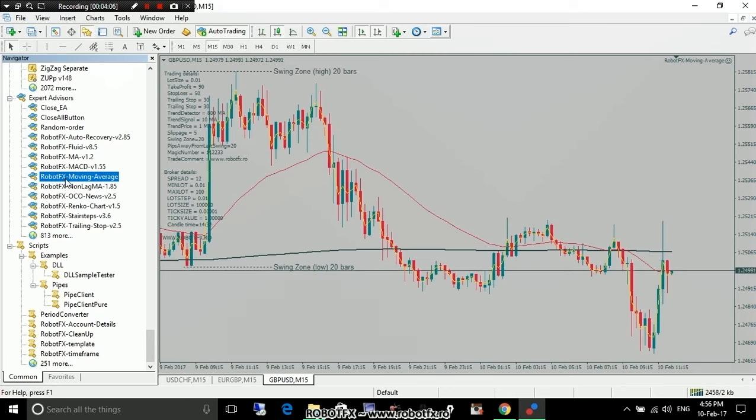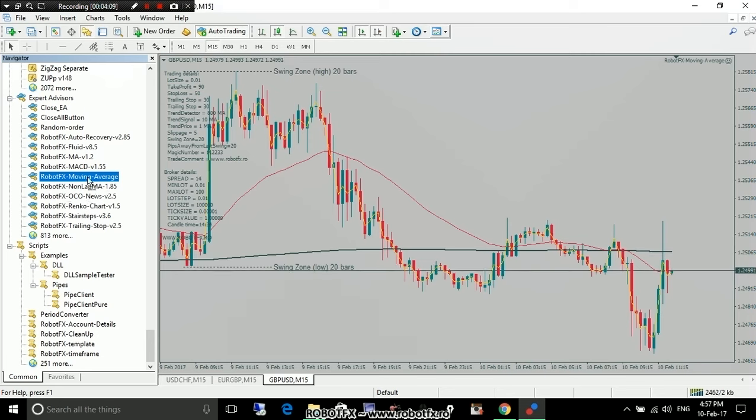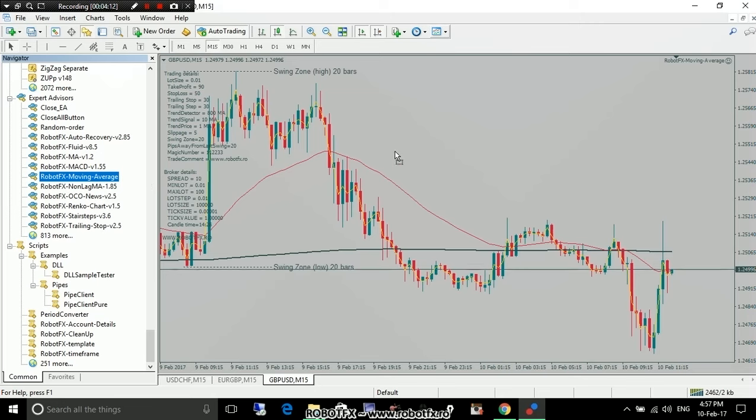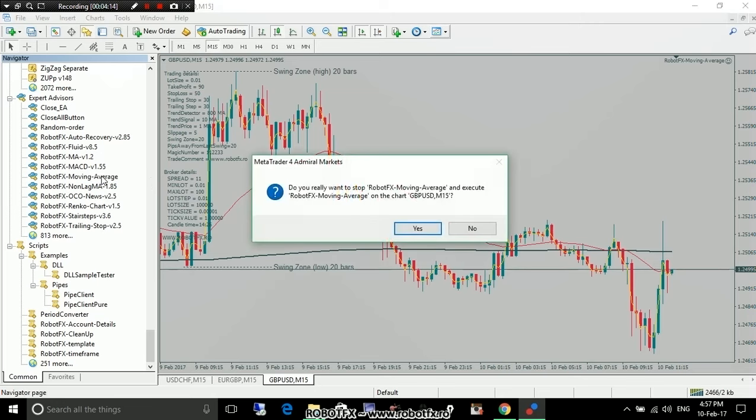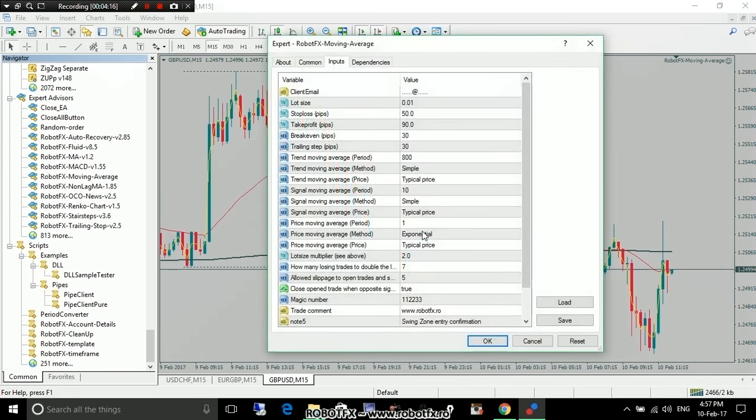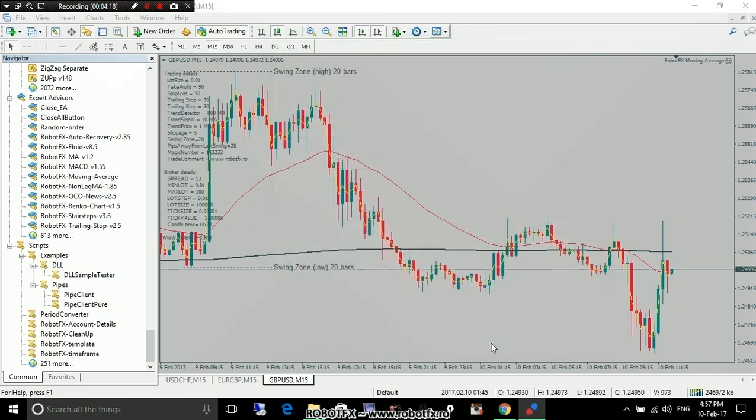Since we have the RobotFX now prepared here, I'm moving average. That's a new one. You can either drag it on the chart, or double-click on it, and that's it. Click OK, and you're done.